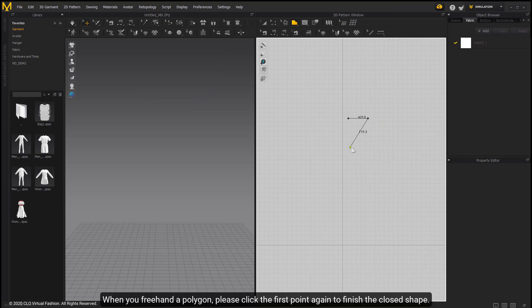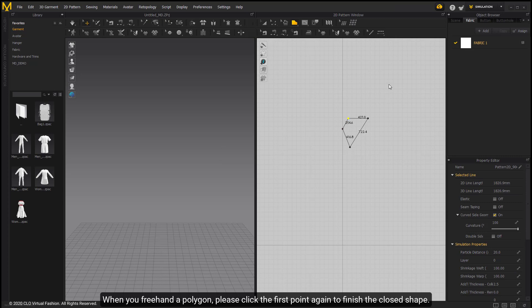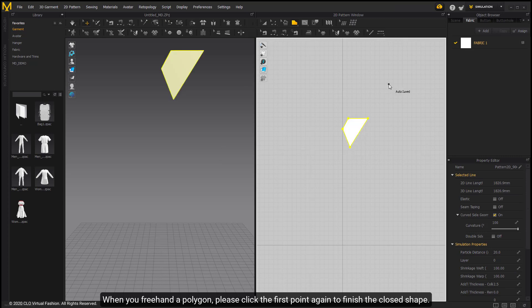Once you have freehanded your polygon, click the first point again to finish the closed shape.